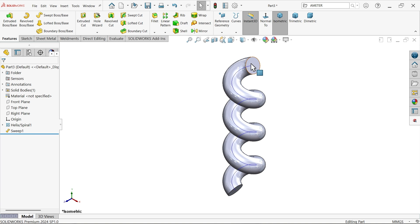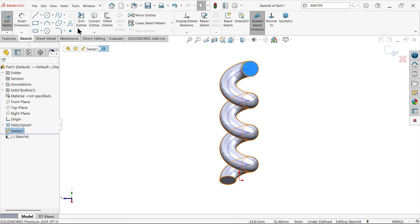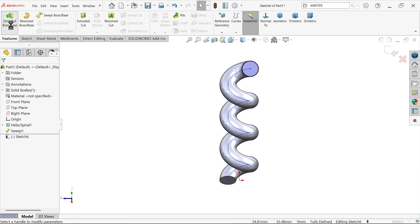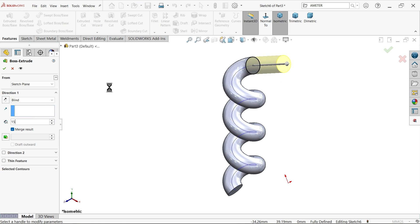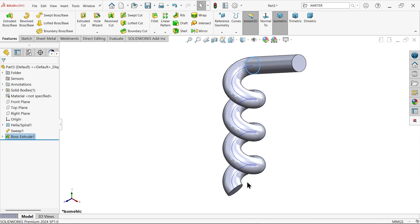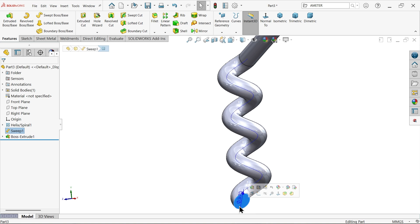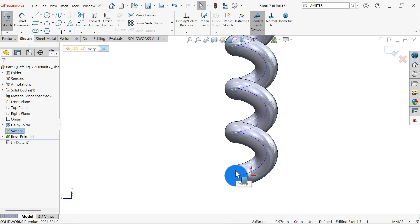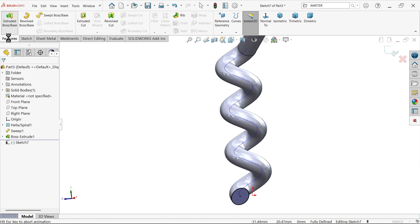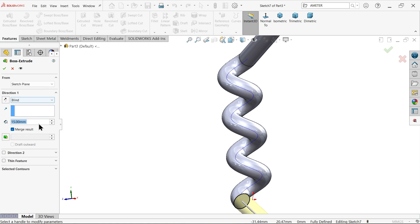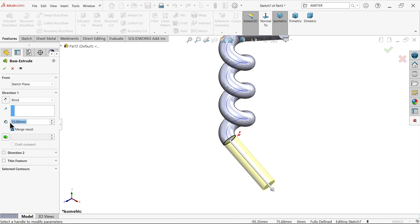Now select this face, sketch, convert entity, extruded boss base. This length is given 15 millimeter, so keep end condition blind and length 15 millimeter. Similarly choose this bottom face sketch. Use convert entity feature and convert this outer. Extruded boss base, this is also going to be 15 millimeter.